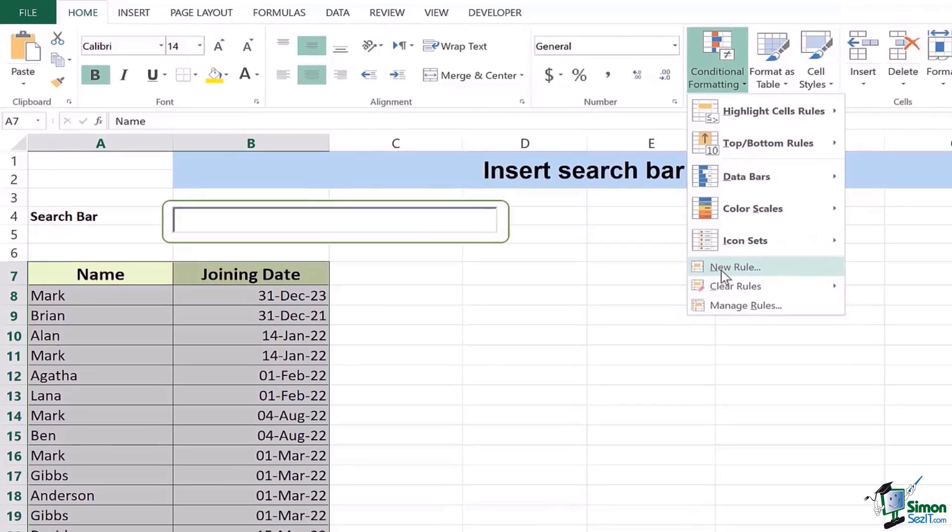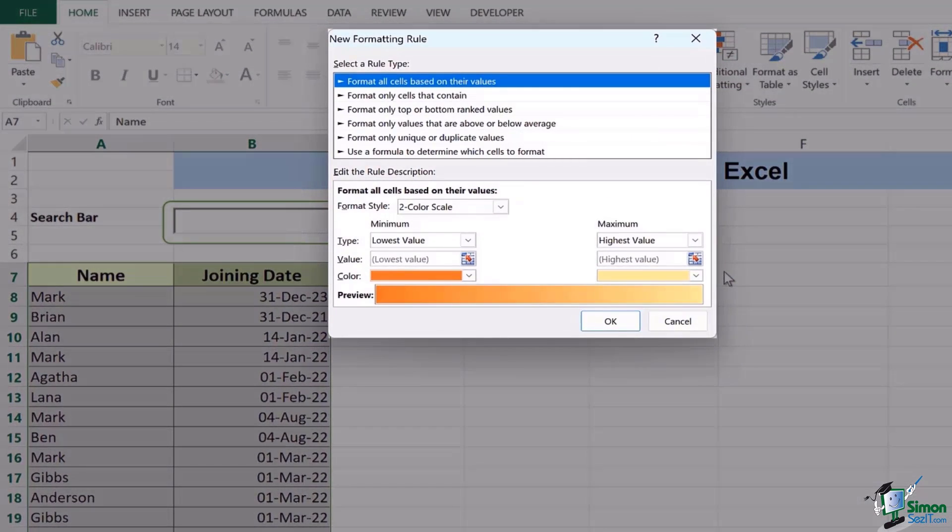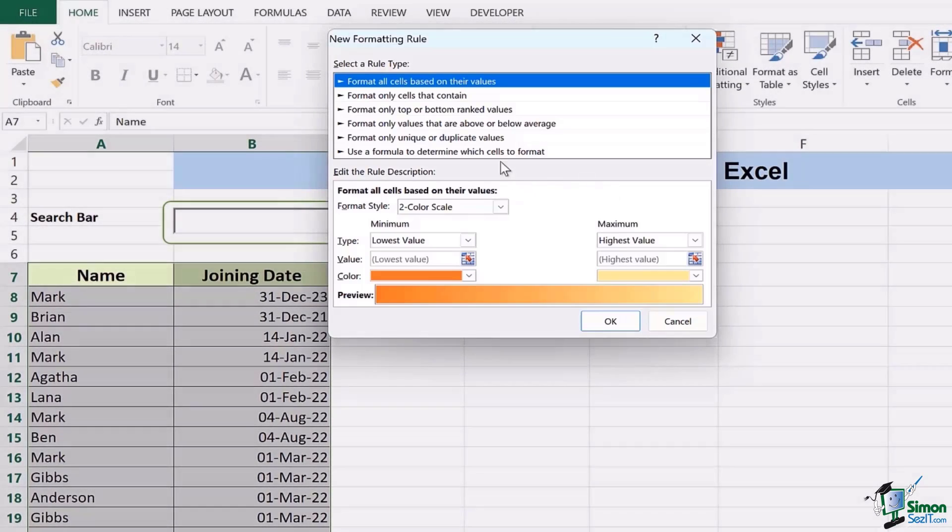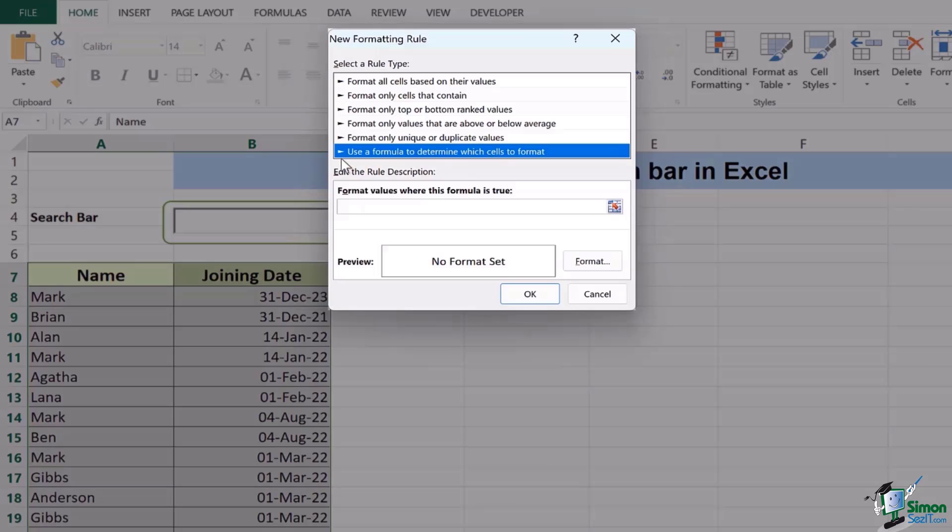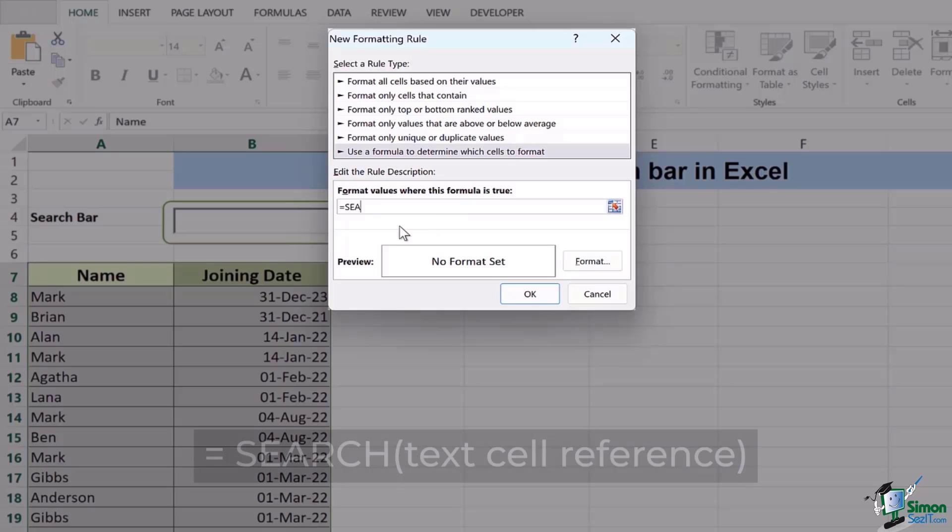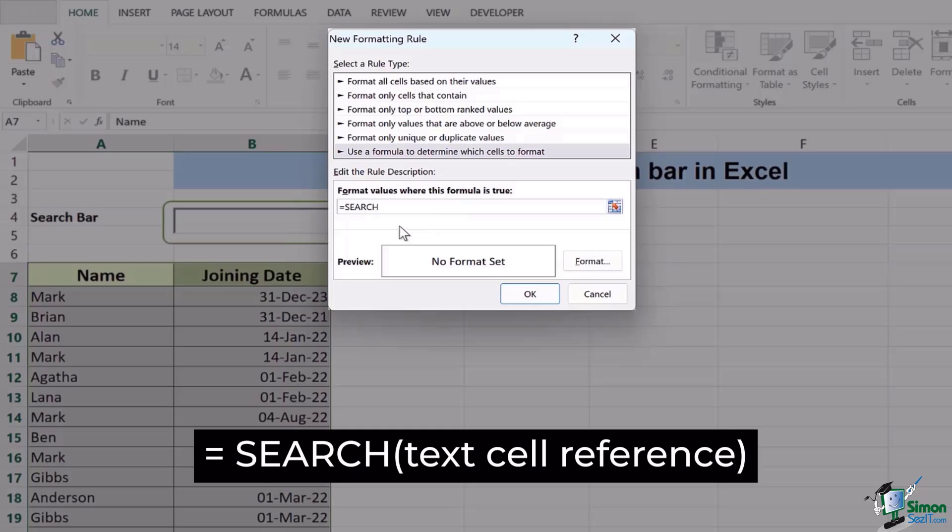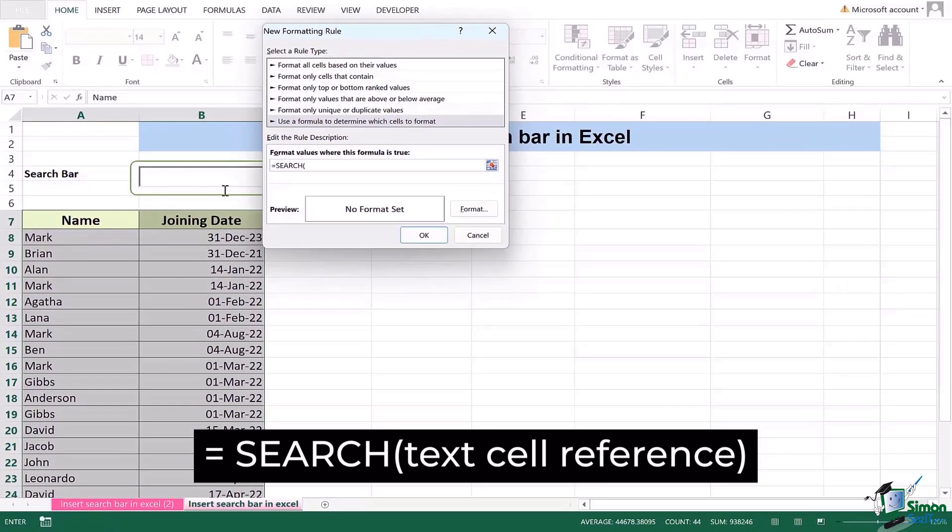Now new rule actually helps you create different type of rules, novel or unique worksheets. So for that I'm going to select the last option which says use a formula to determine which cells to format. Here I'm going to add equals to, type in search, open bracket and here I'll add the cell reference which I want to link with my text box, the search box.